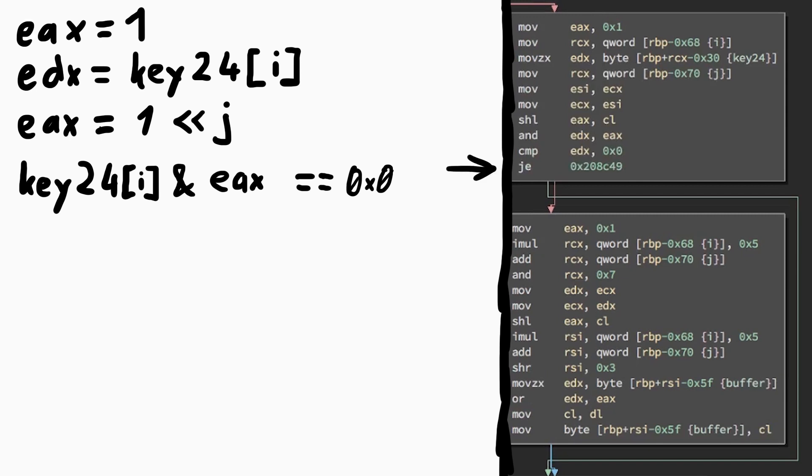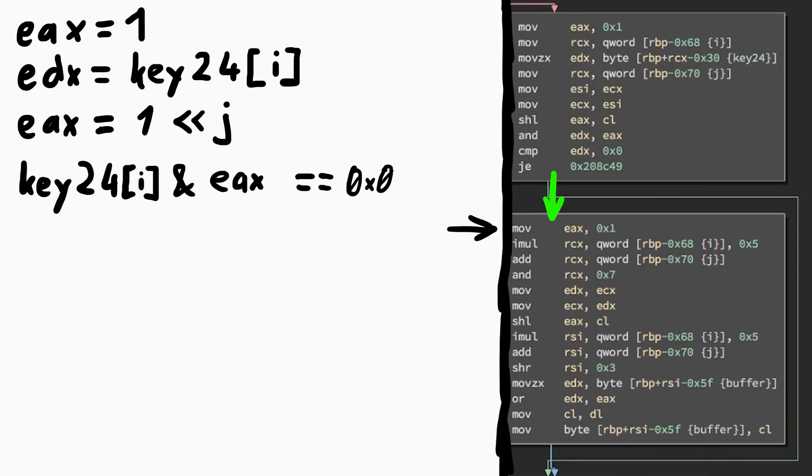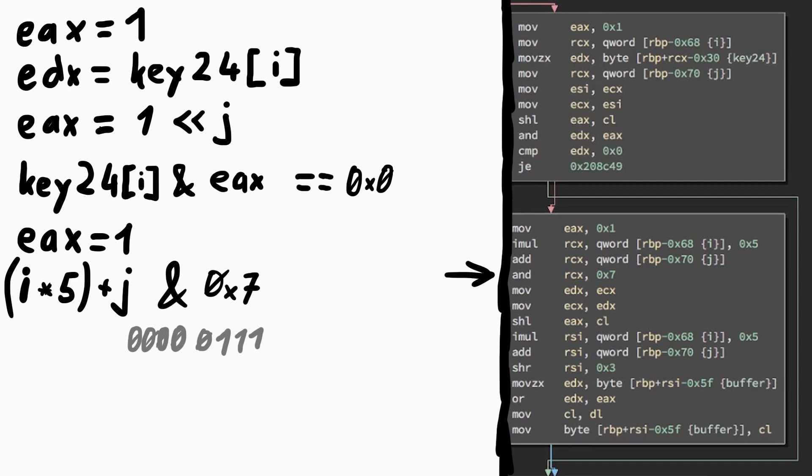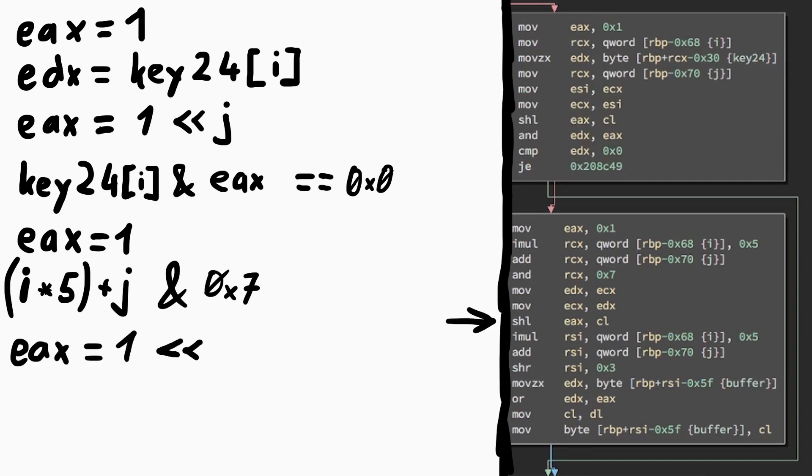So this if checks a bit and sees if it's set or not. If it's not set we skip this part and go to the next bit. But if the bit was set, then it goes into this part. EAX is loaded again with a 1, and then i is multiplied by 5 and the result stored in RCX. And then j is added to it. So i times 5 plus j. And then a logical AND is performed with 0x7. 7 in bits is 0000 0111. So it basically erases all the higher bits and just keeps the lower 3.